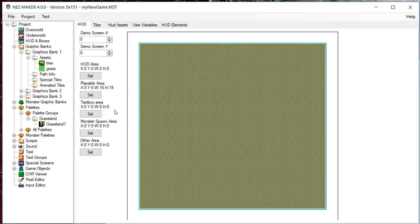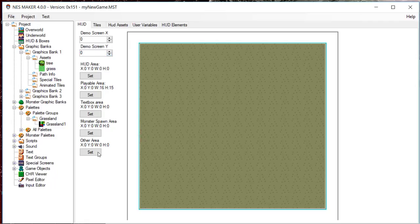You can see demo screen values. Changing the demo screen will allow you to see the HUD overlay over various created screens located at those coordinates. It is advisable to set all of these boxes to a value, considering they are easy to change later.